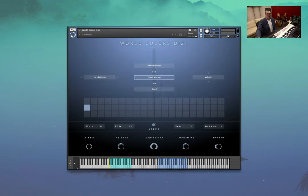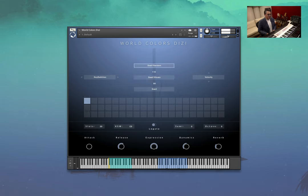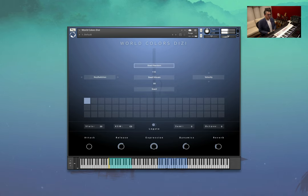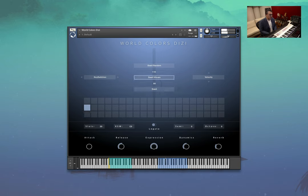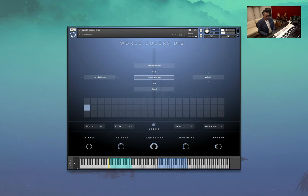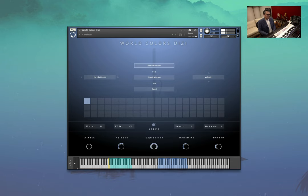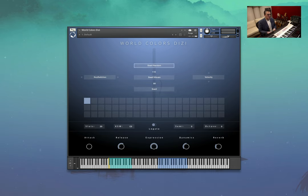So this one's the Dizi. Let's have a listen. So there's some nice random swells and vibrato going on in these ones. They really capture some wonderful life.